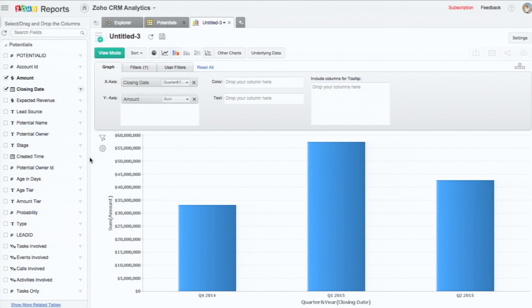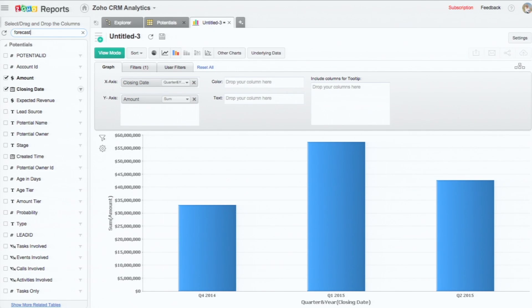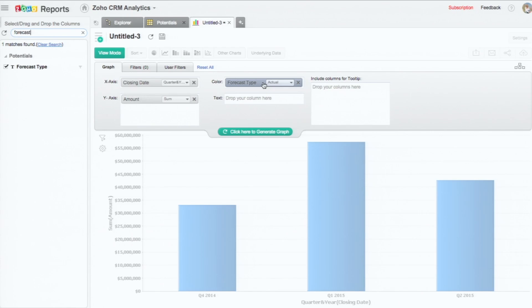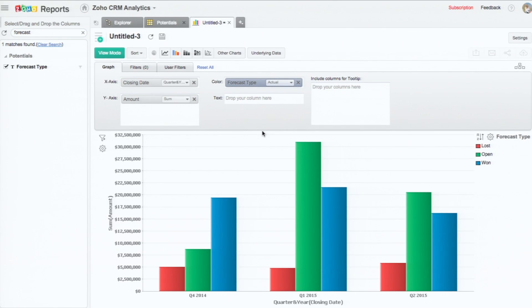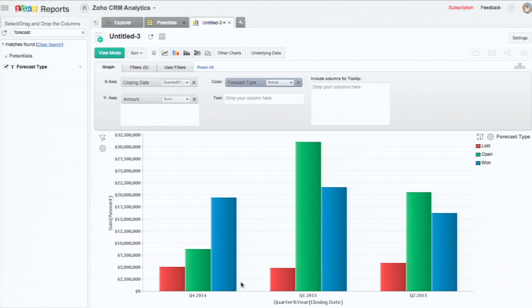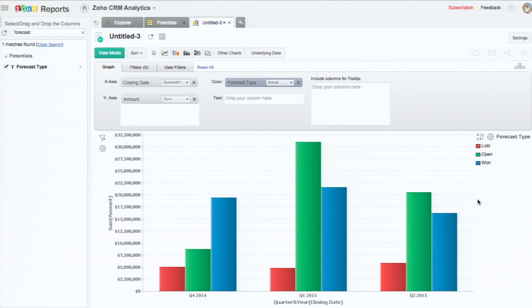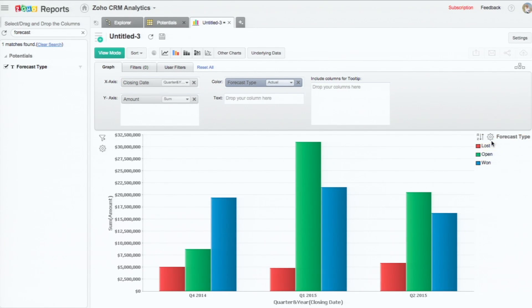I'm going back to the graph. What I'm going to do is actually classify the different potentials, whether they are won potentials, the loss potentials, or open potentials. I'm going to drag and drop the forecast type to the color shelf. And this is how the chart changes. You can see for the last three quarters, how the potentials are based on the forecast type.